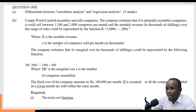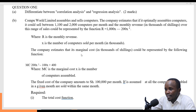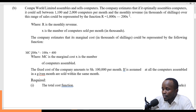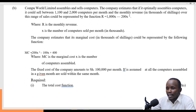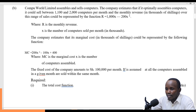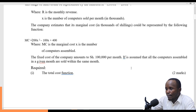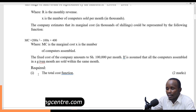Here, r is the monthly revenue and x is the number of computers sold. The company estimates that the marginal cost, also in thousands of shillings, is represented by the function: marginal cost equals 200x squared minus 100x plus 400. The fixed cost of the company is 100,000 per month.